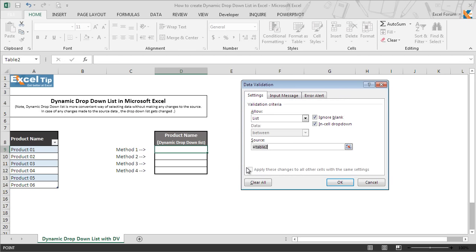So first, we'll take the table name as the function's argument to get the dynamic dropdown list. We clear everything from the source and then enter the INDIRECT function preceded by an equal to sign. The INDIRECT function converts any string into a cell reference and returns the value of that cell reference specified by a string — it is a very useful function to create dynamic cell or range references.